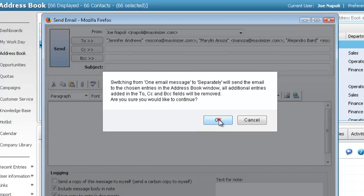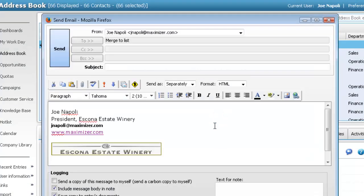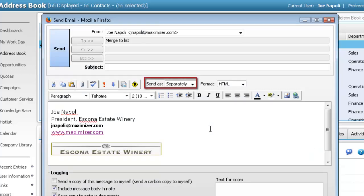The email recipients are removed from the message. The Separately option must be selected to send messages with merge fields. Next, retrieve the email template.